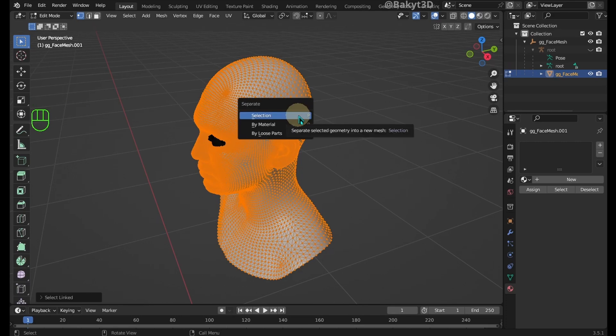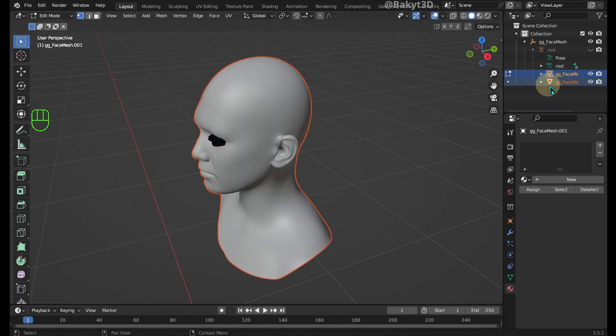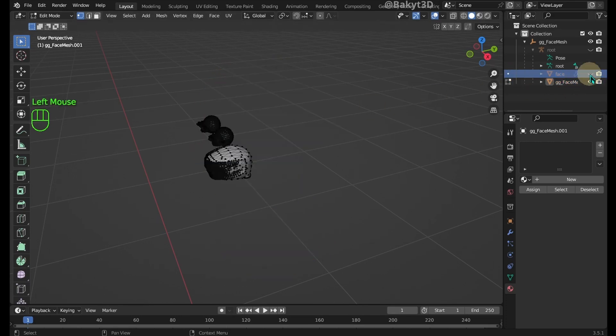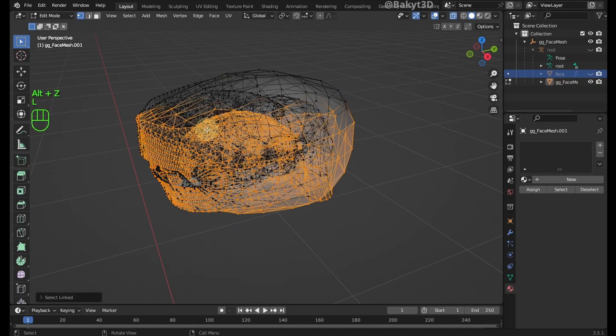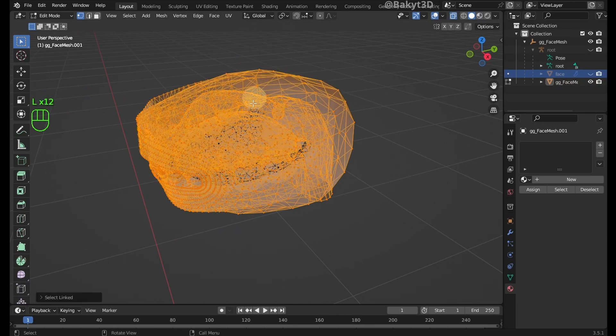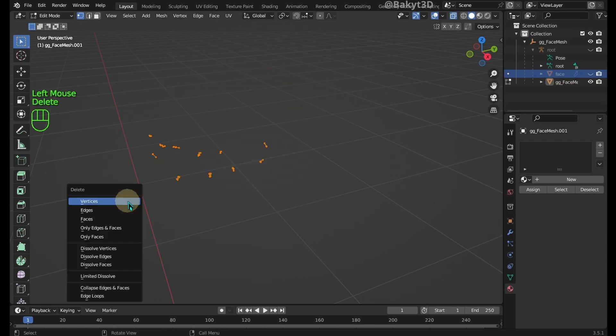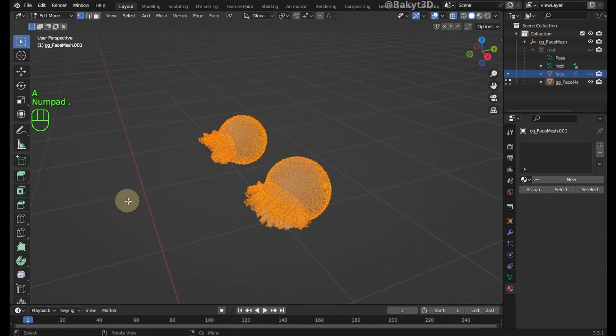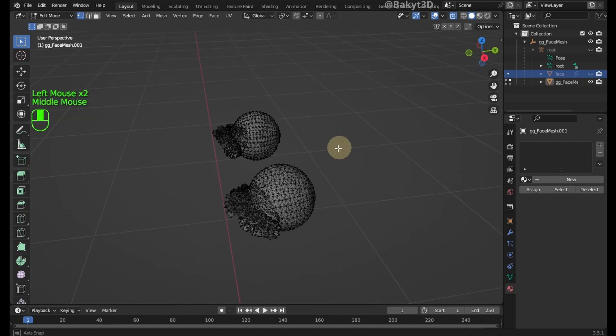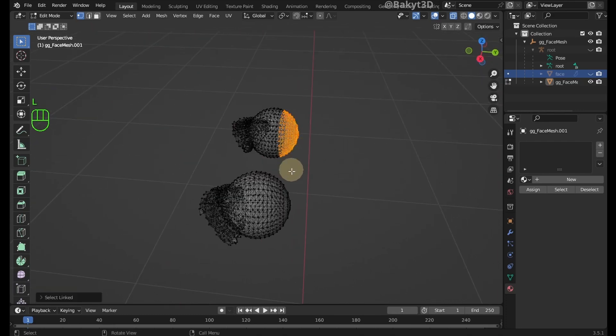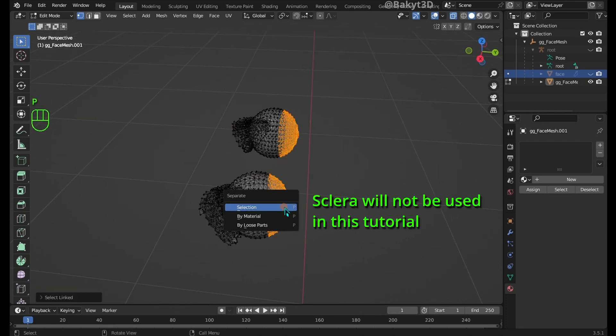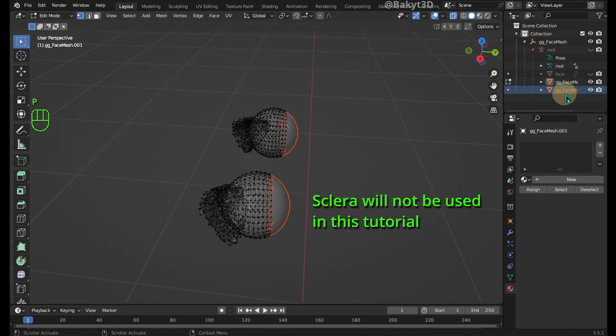In Edit Mode select and separate the Head Mesh. Select and delete inside of the Mouth. Select back of the Eyeballs.